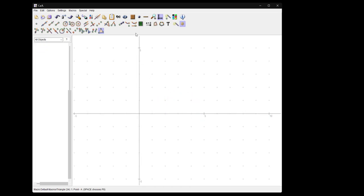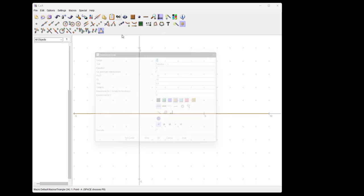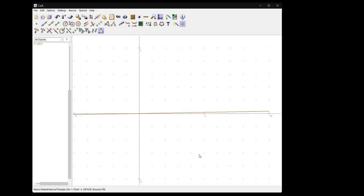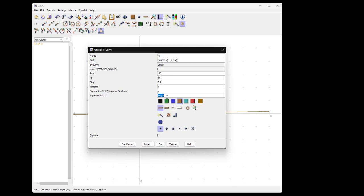Of course, you can also do functions. You can define a function simply by using the function tool or define expressions. Let me start with a function, so variable is x, expression for x is x, this is the x coordinate. Let's just take sine x here. That does not work. The reason is that we have this x in degrees, so that's 10 degrees only. We need to transform that to radians.